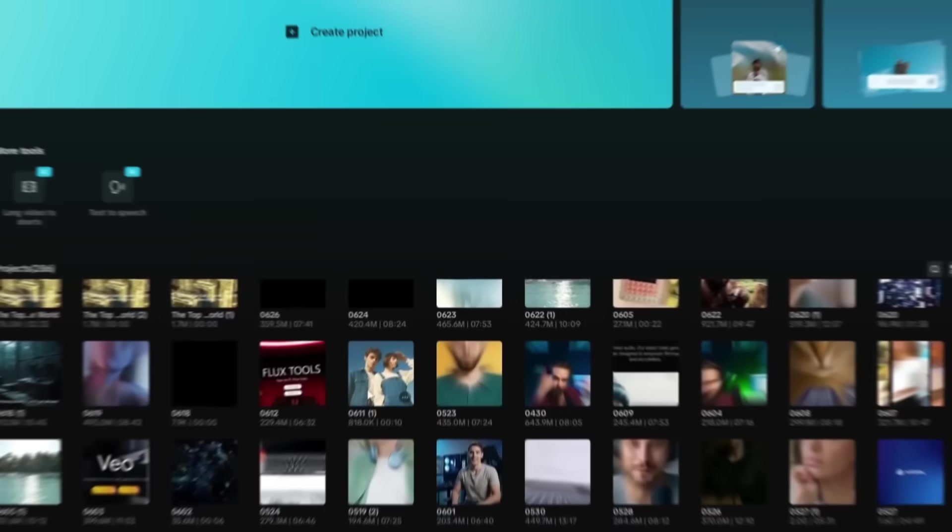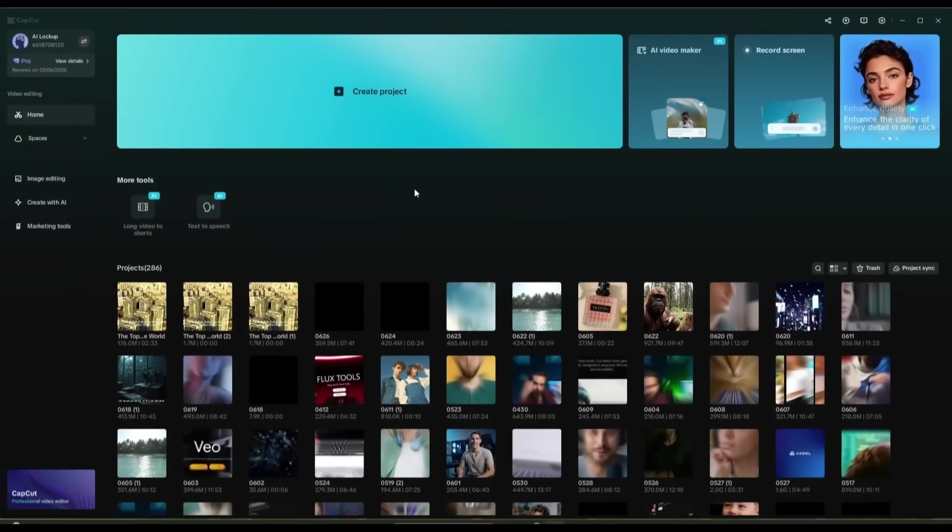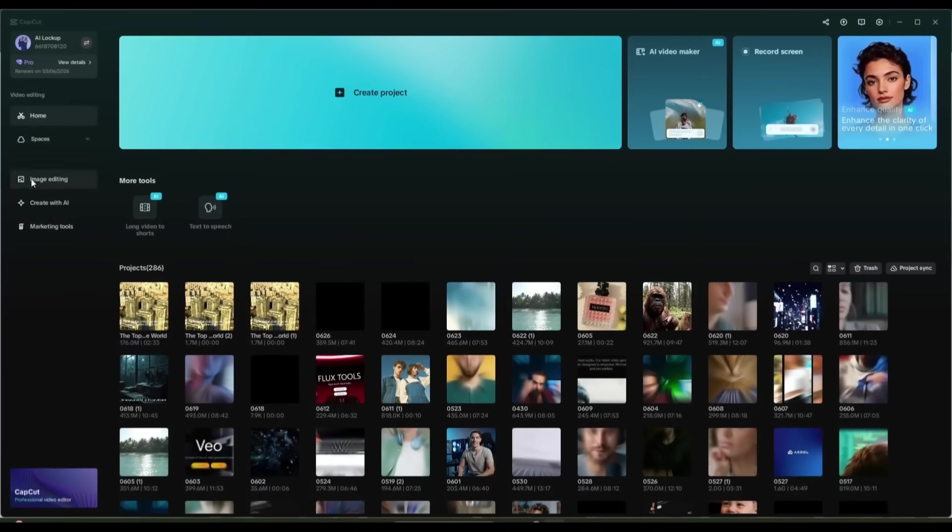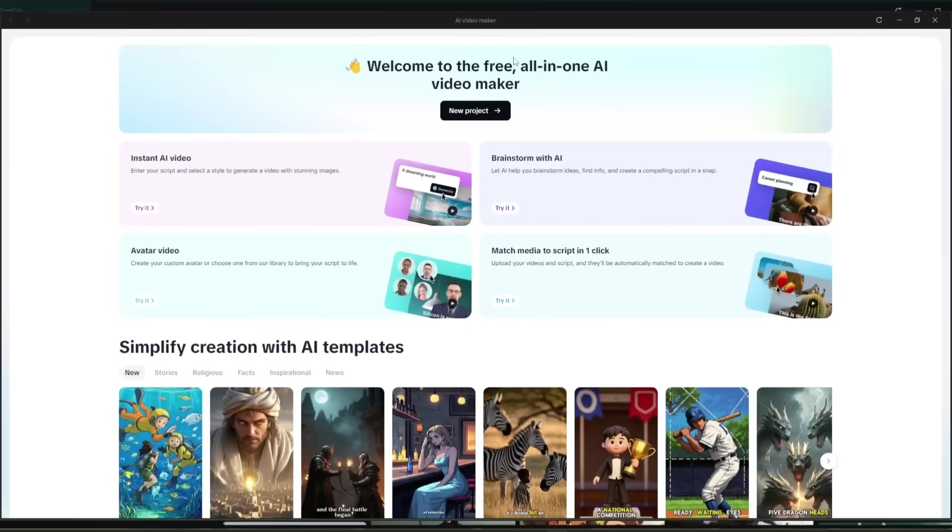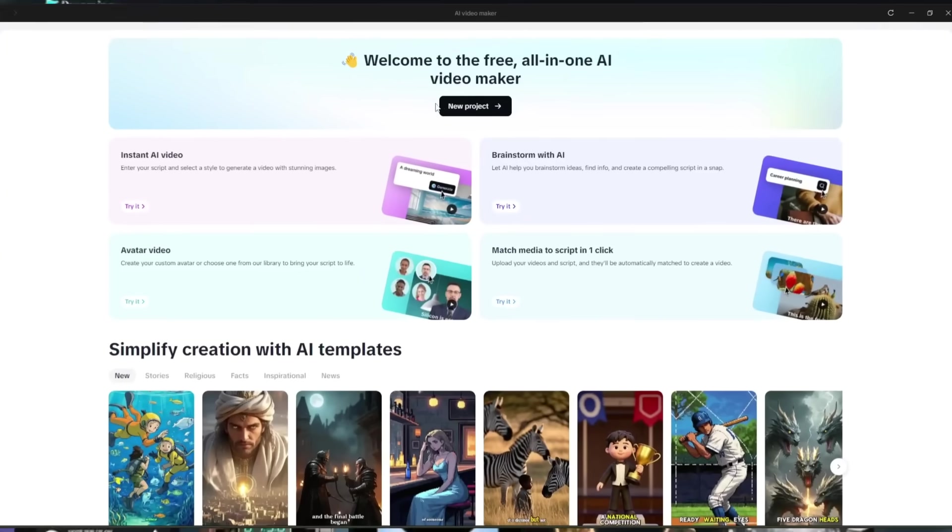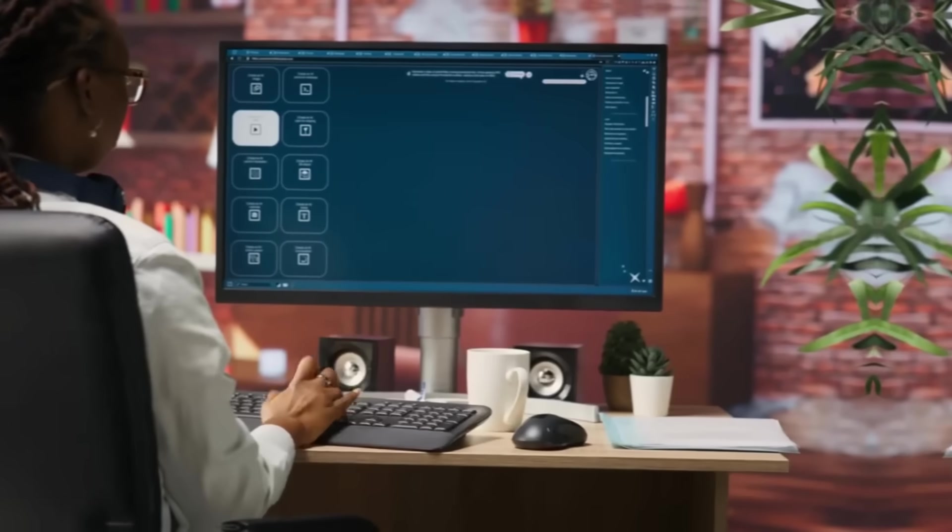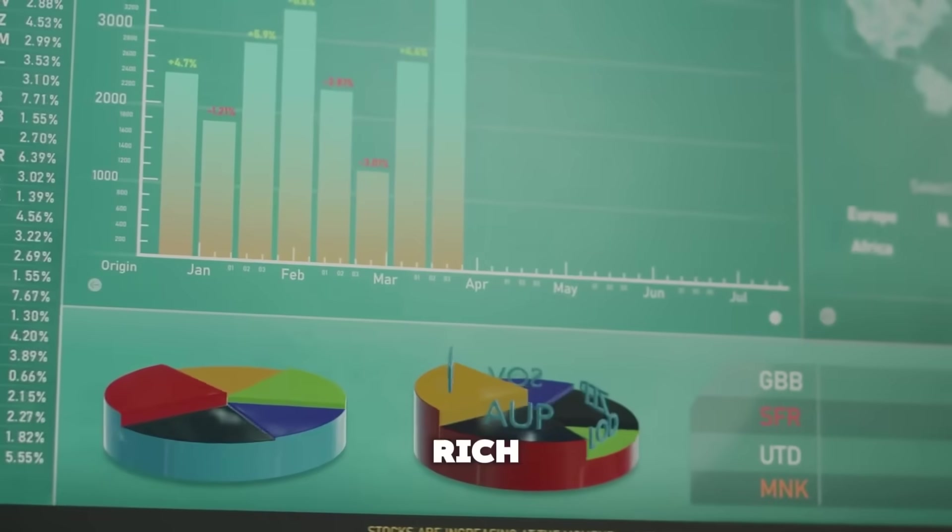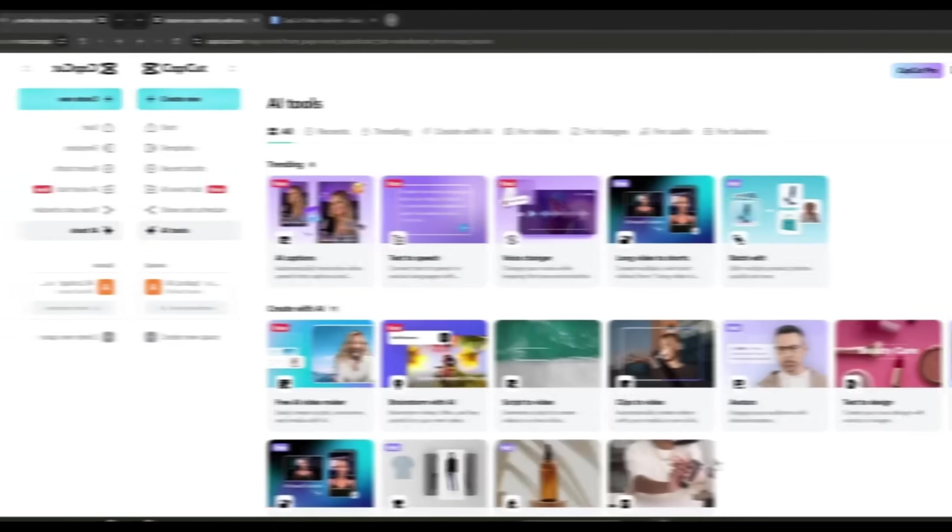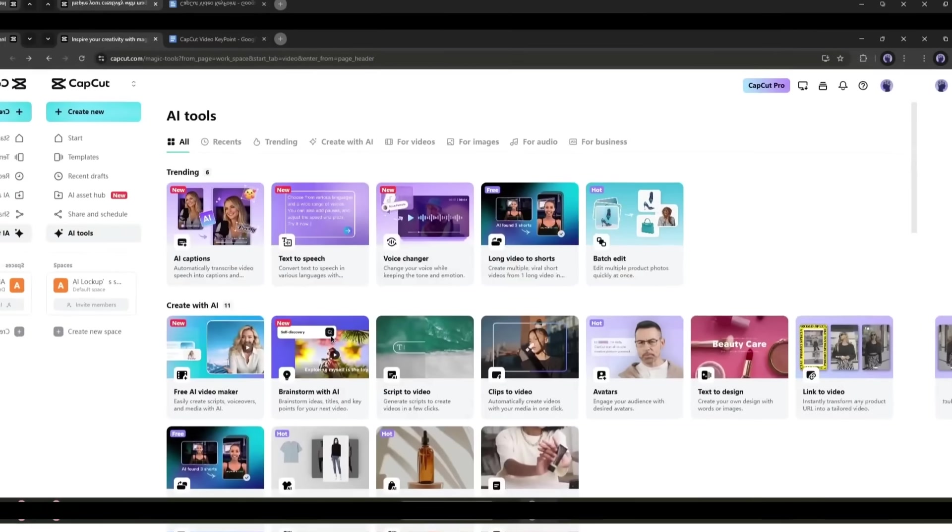You may know that CapCut is just a user-friendly video editor app. But now, it's an AI tool hub. And today, I am going to create a full-fledged video using the CapCut Video Editor.